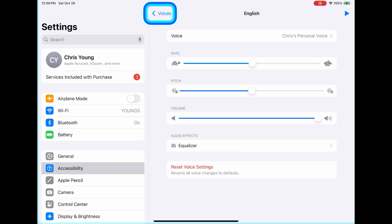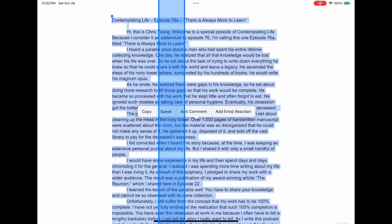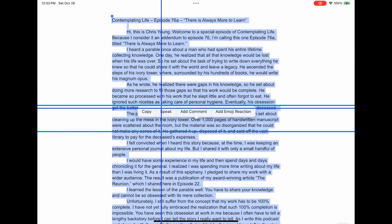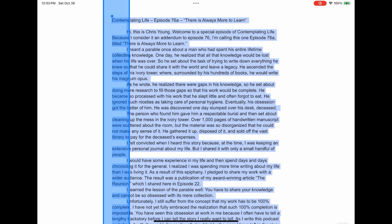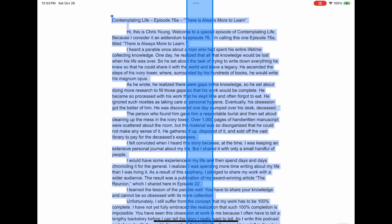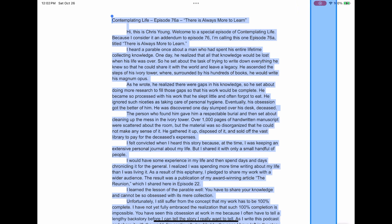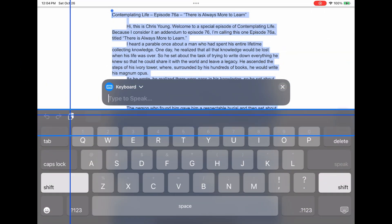Here's what my personal voice sounds like. This is Chris's personal voice. Here I've opened a Google document, selected all the text, and tried to speak it with personal voice. Contemplating Life, Episode 76 — There is Always More to Learn. Hi, this is Chris Young. Welcome to a special episode. Obviously, that wasn't me.